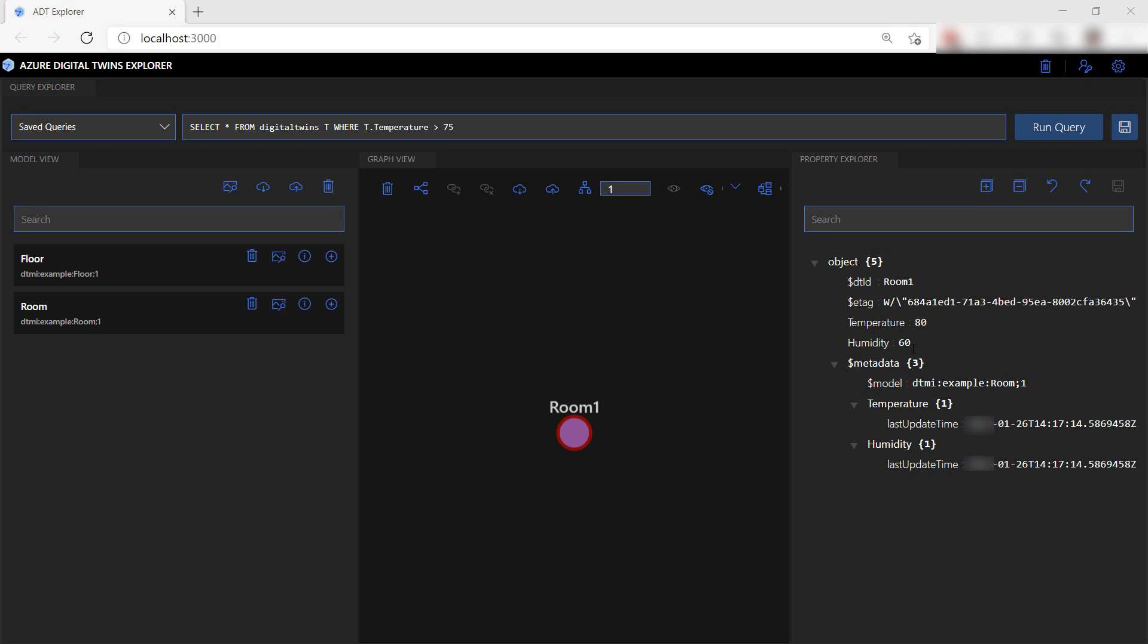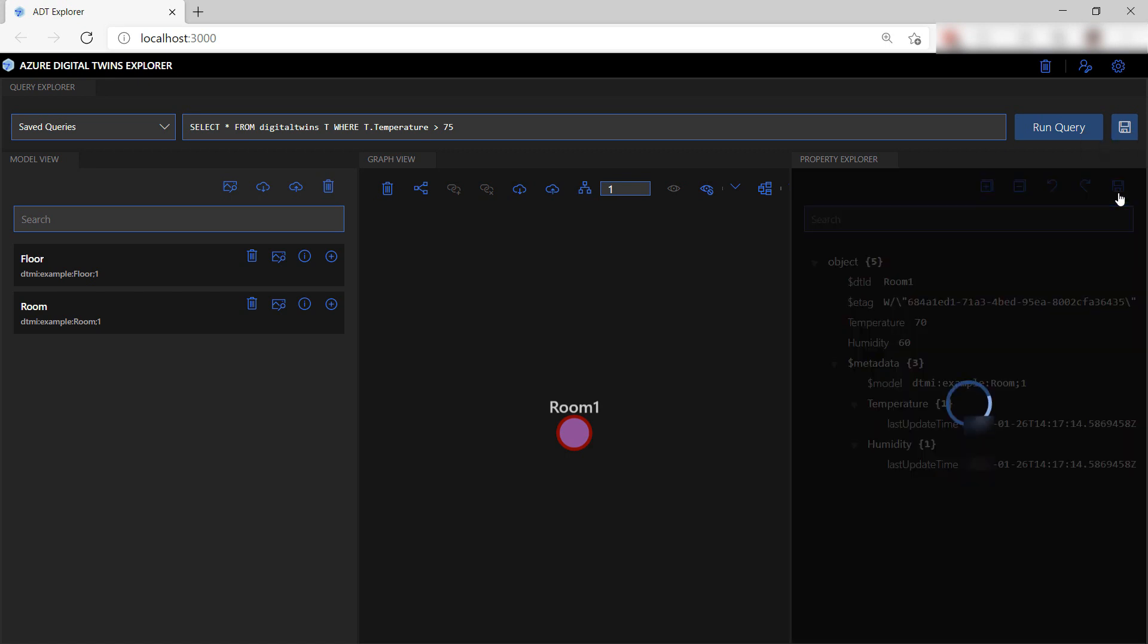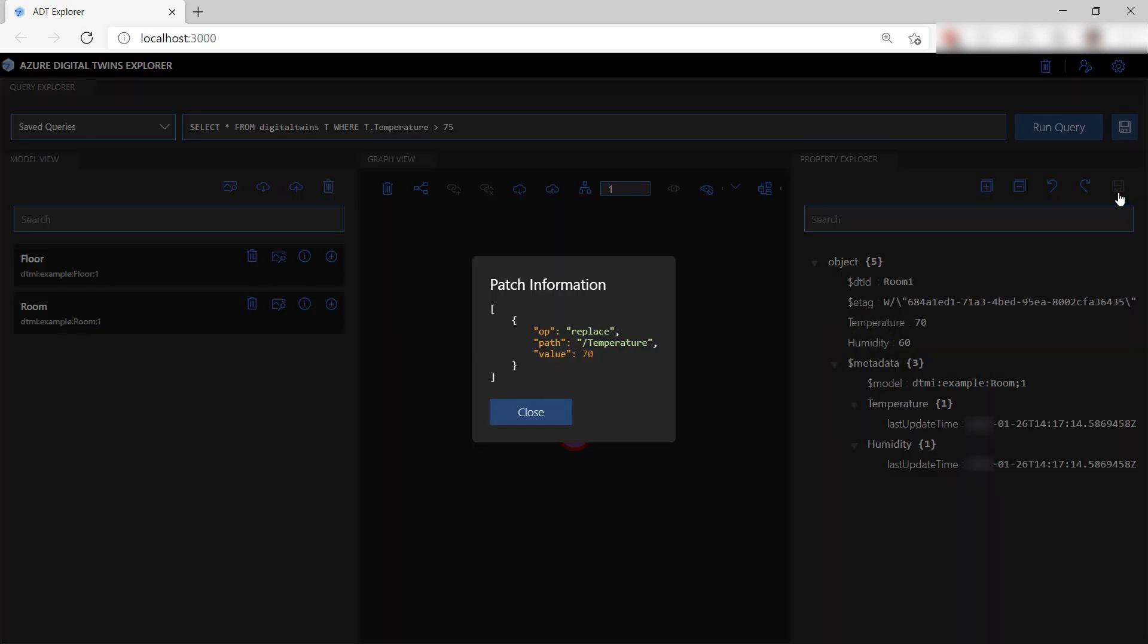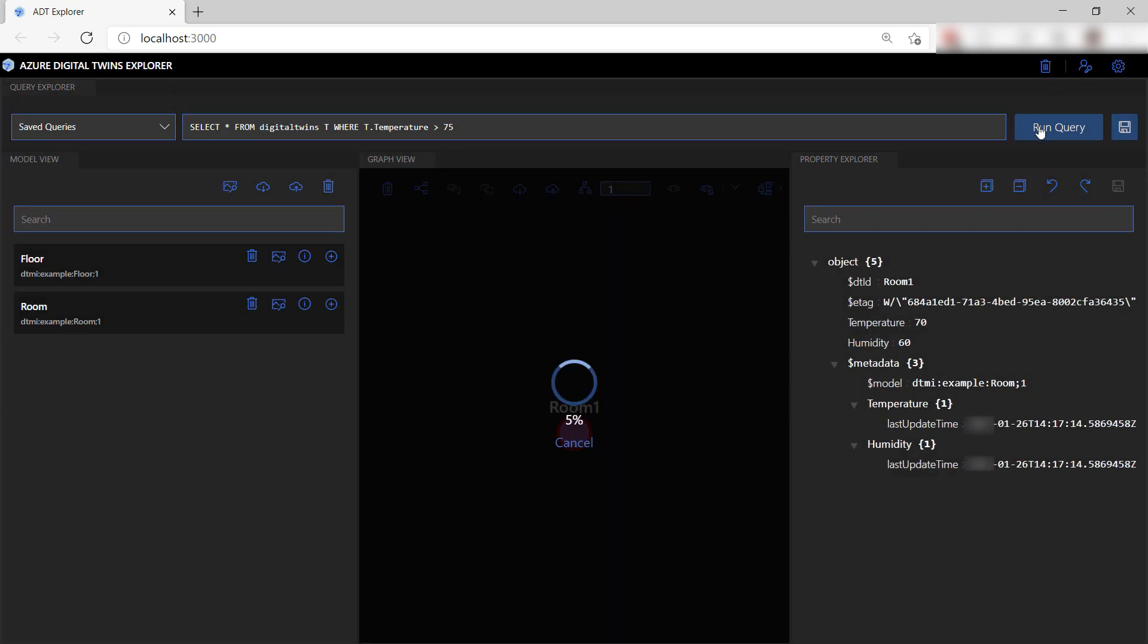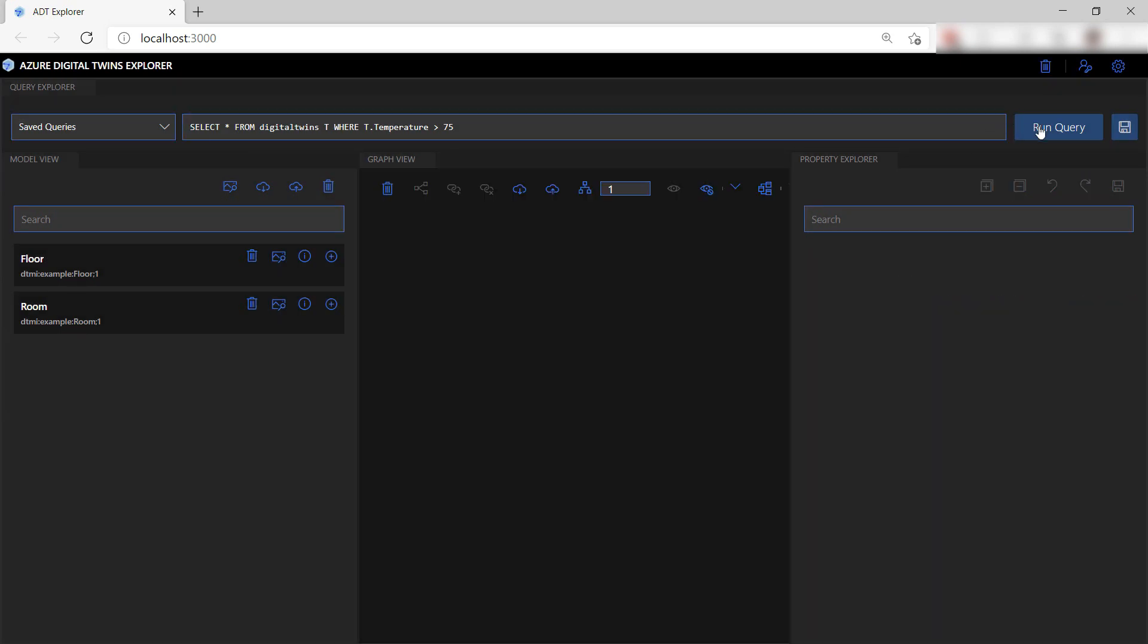In this example, the temperature doesn't come from a real device, but you can integrate real-world data into the graph so that your graph is up-to-date with the actual environment. We can also edit properties of a digital twin manually like this. Now click the Patch button, and these are the changes that I'm going to upload to the graph. Let's run that query again. See, no results as I changed the temperature to below 75.